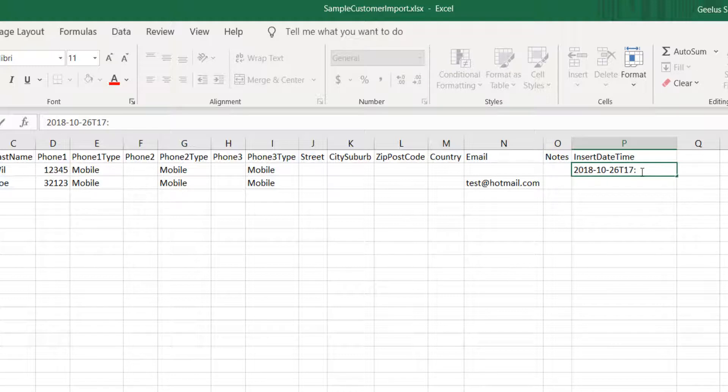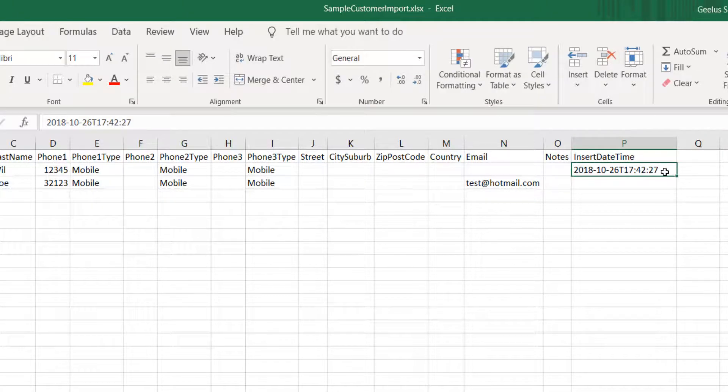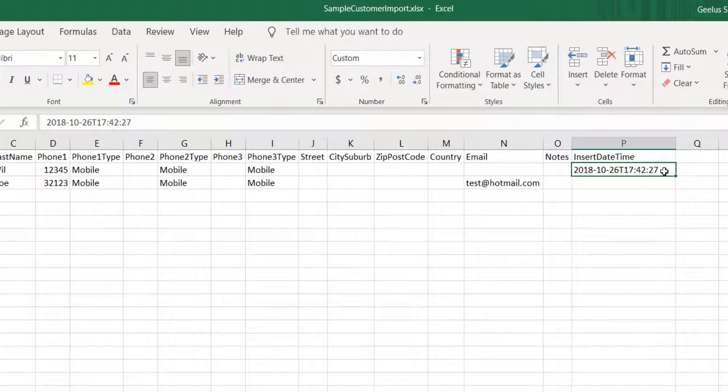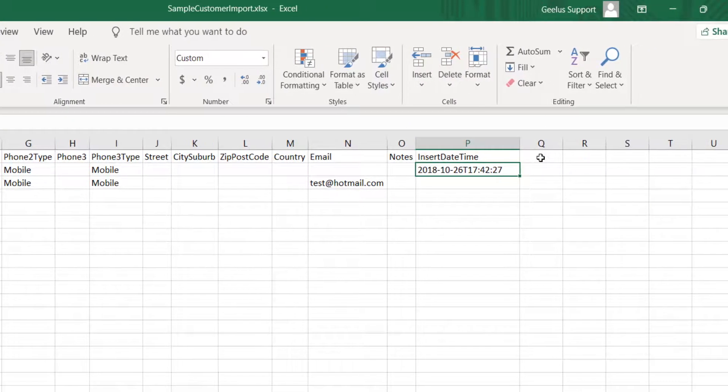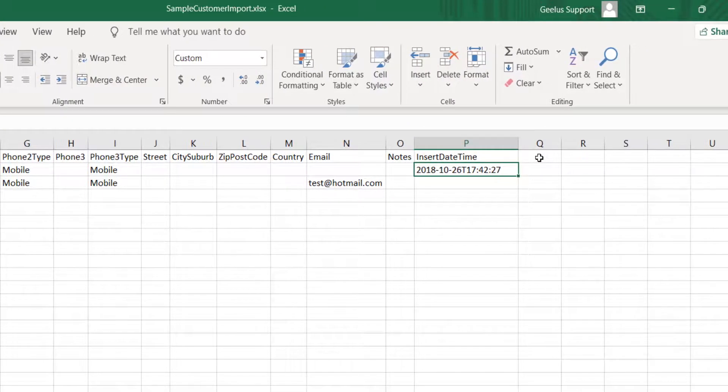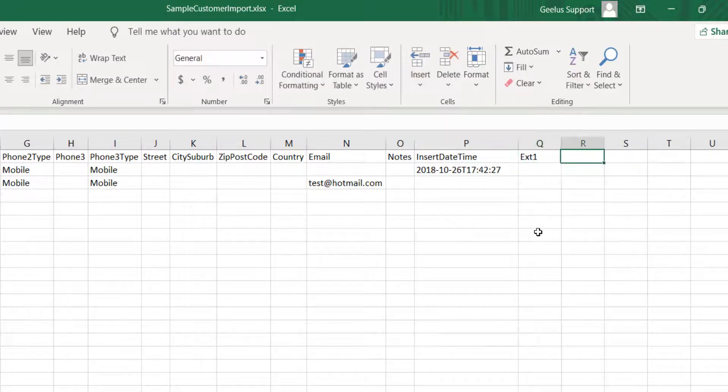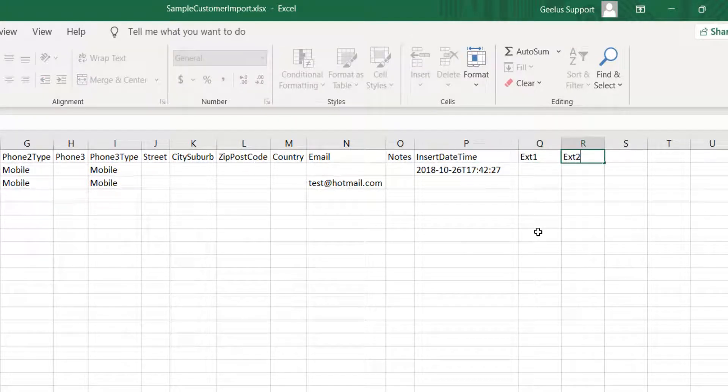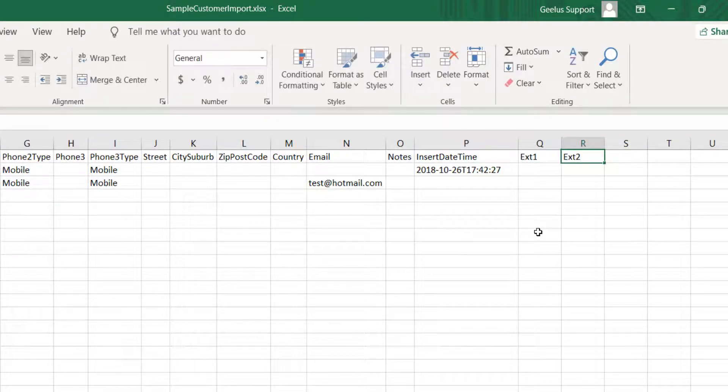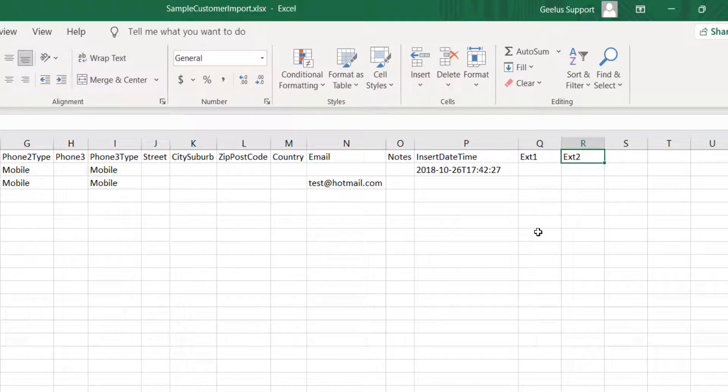Your custom data can be added by creating columns starting with ext and then a number, like ext1, ext2, and so on. Gilis will ask you to map these columns to your extra fields when importing your file.